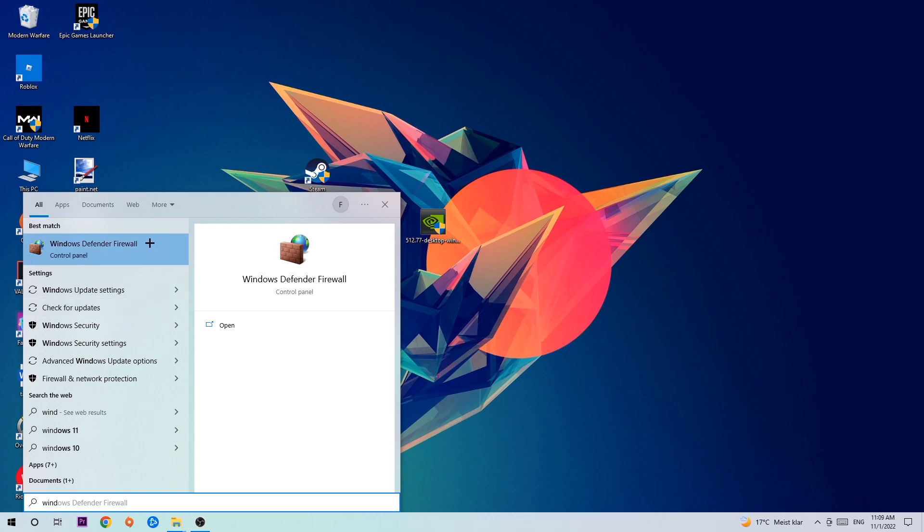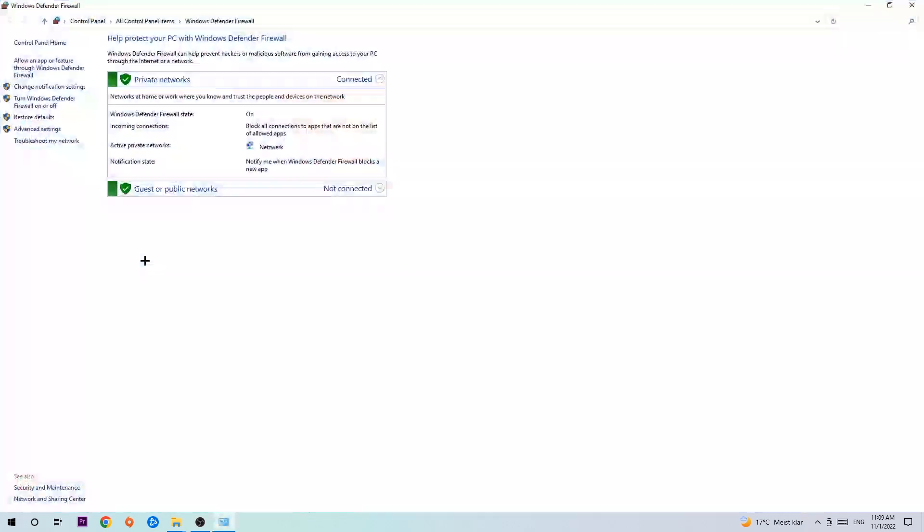You're going to type it in and once this one pops up, click Windows Defender Firewall, just simply hit enter or left click it.